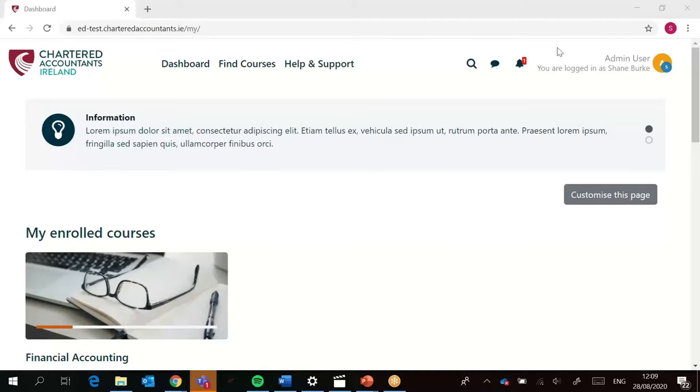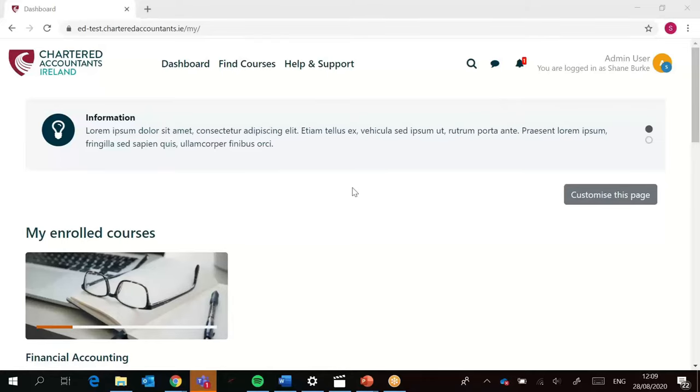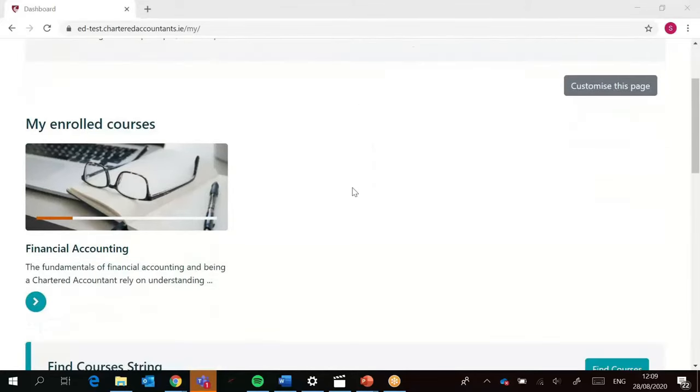Here in the top right you can see your profile and there's one notification here for you when you log in. This is where you see any messages that relate to your specific course. Down below you've got my enrolled courses. As this is just the prototype, there's only one course currently available. But if you're a CAP2 student doing all four subjects, you'll see four of these course blocks available to you.